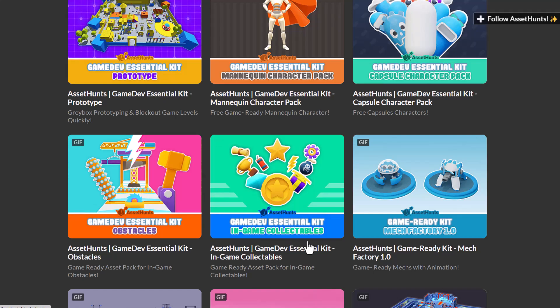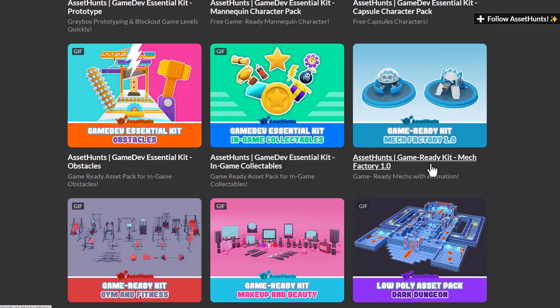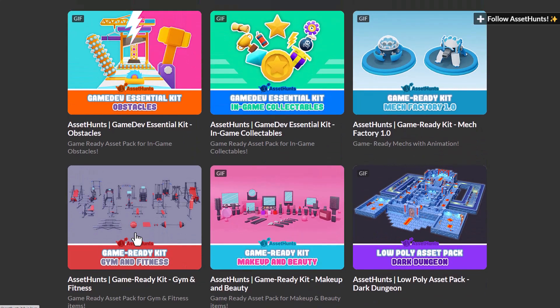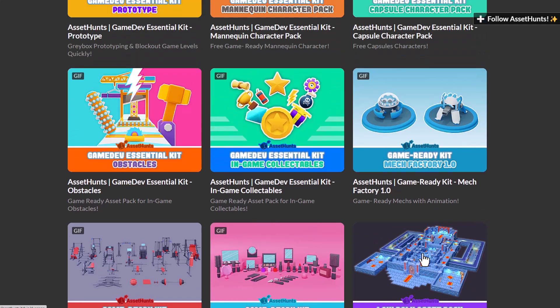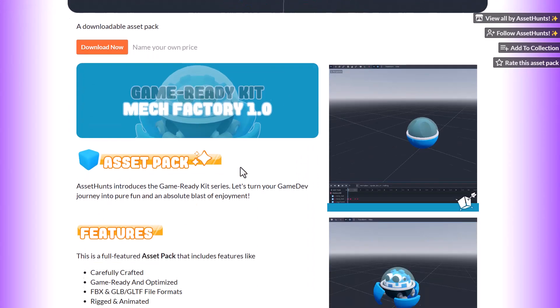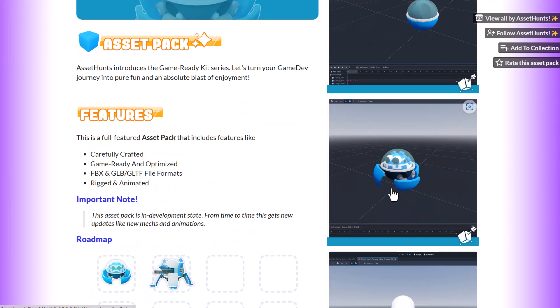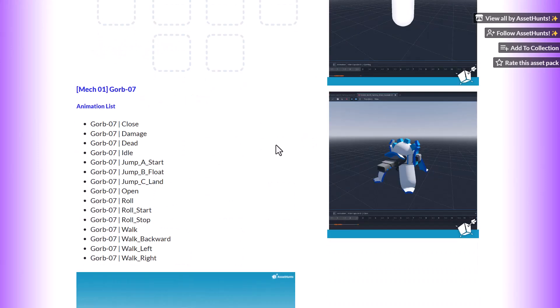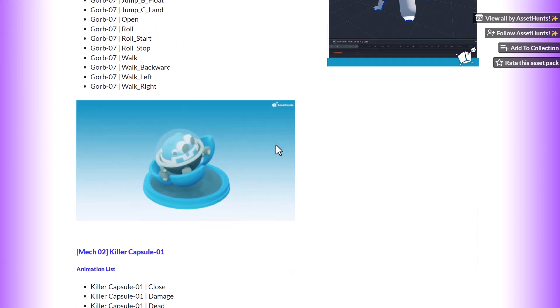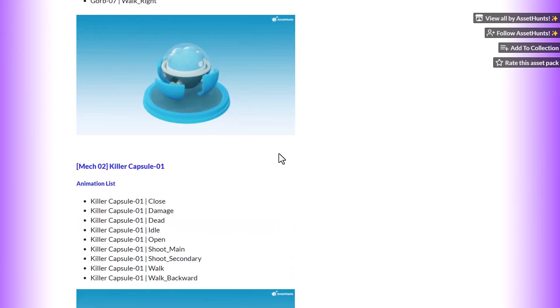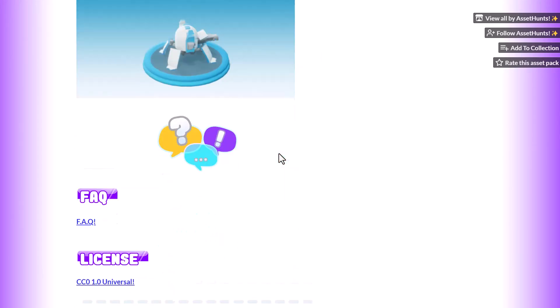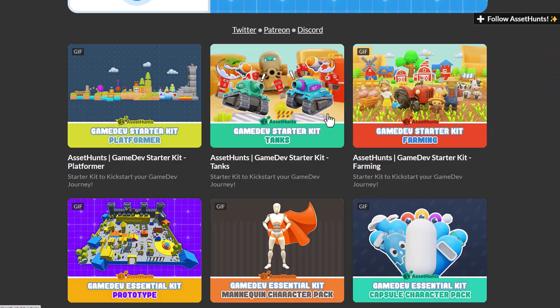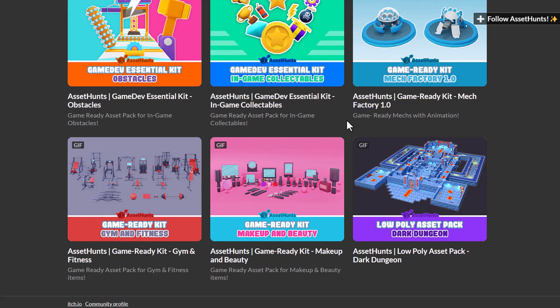Right here we've got obstacles, in-game collectibles, mechanical factory 1.0, Gmon fitness, makeup and beauty, and the dark dungeon. The way this is built is more likely targeted to those working with Godot. You can literally see the design looks very Godot-like and the interface where this has been tested is Godot-like. However, you can simply download this and use this for any other tool of choice.